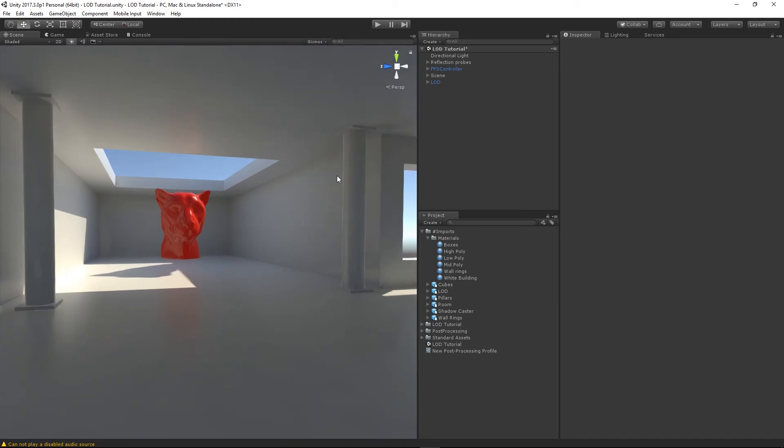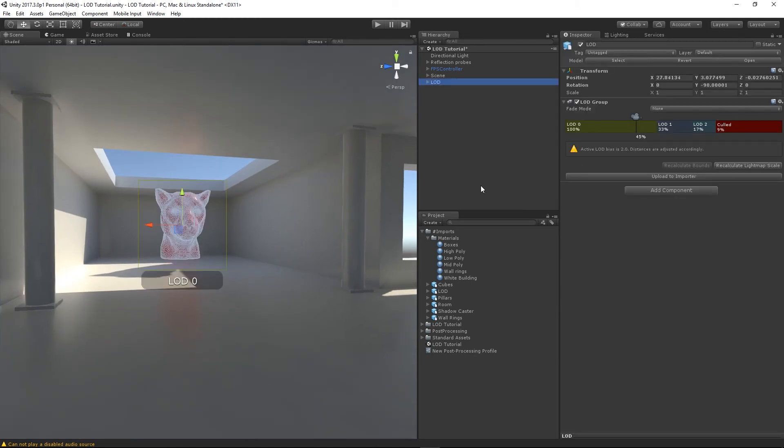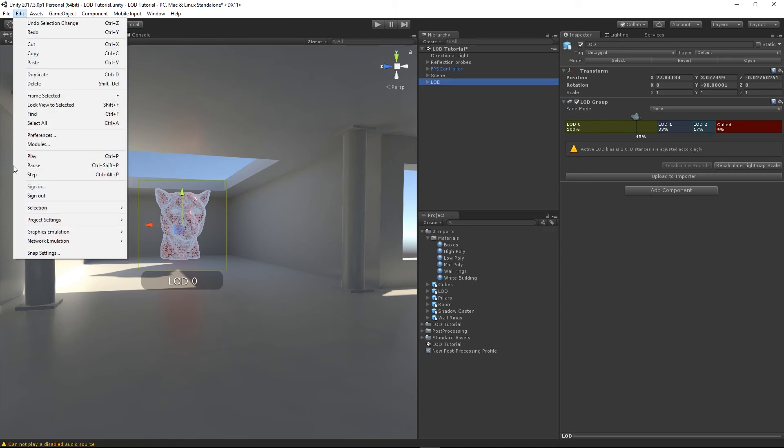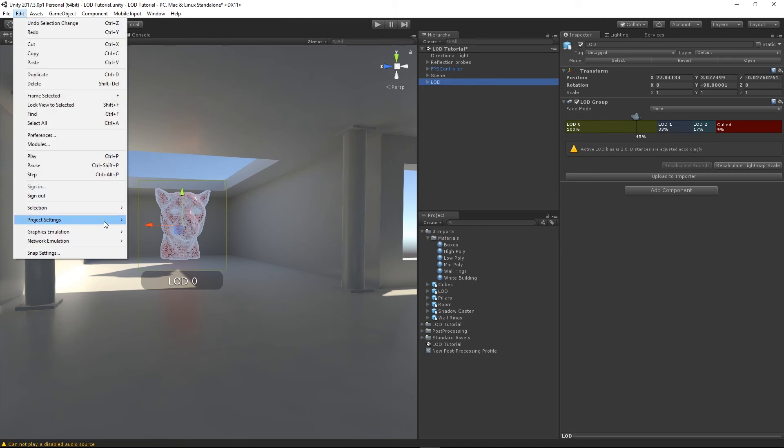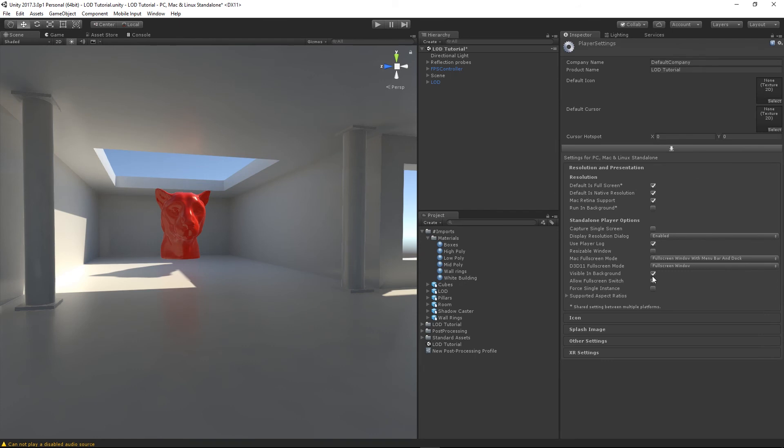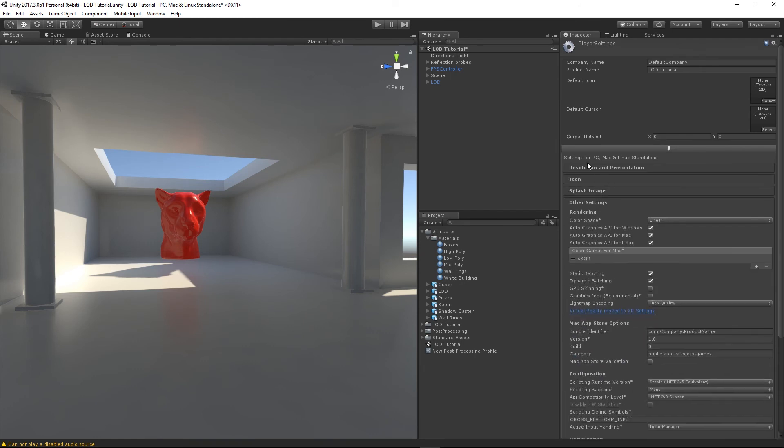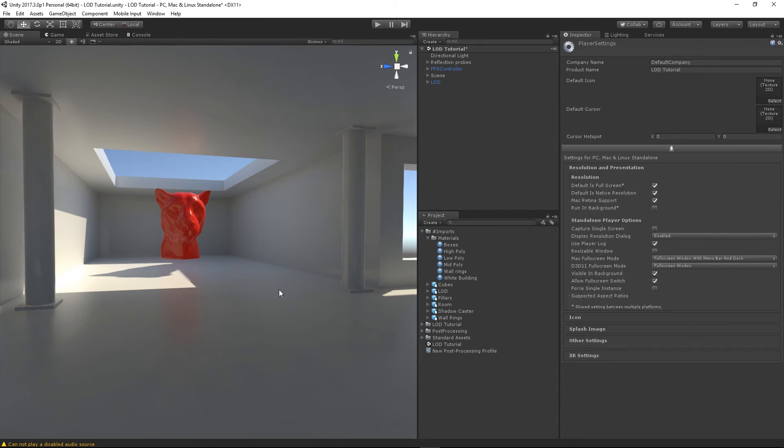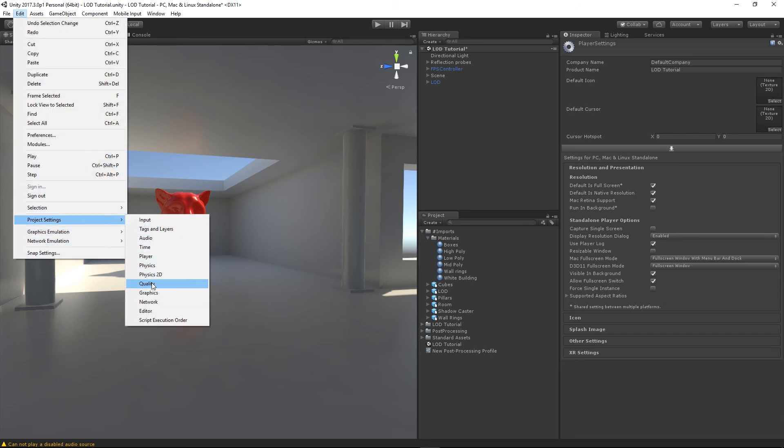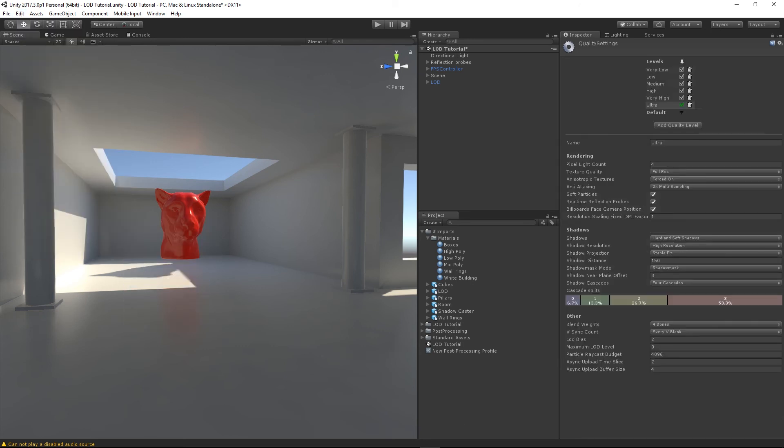So, there's one more thing to note actually. If I select my LOD object, you'll see this little exclamation mark here saying active LOD bias is 2. Distances are adjusted accordingly. So, we can actually change this, I think, in... Let's have a look. I think it's project settings player. Other settings... It might be in... Quality. Here we go. Cascades. LOD bias. So, it's currently set to 2.